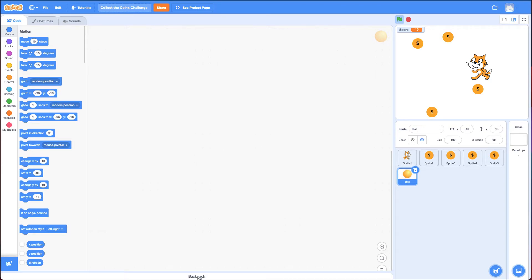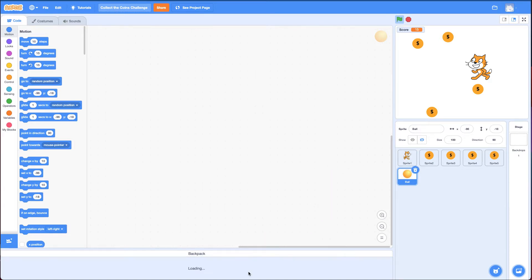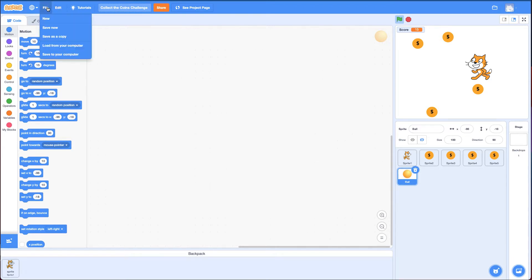Before I create a new project, I want to show you something called a backpack. If I click on this backpack, I can drag a sprite down here. I'm going to drag this Scratch Cat to use in my new project. It's a way of getting sprites between projects.